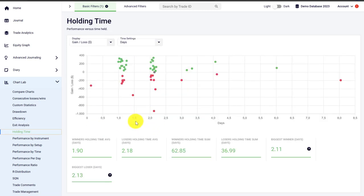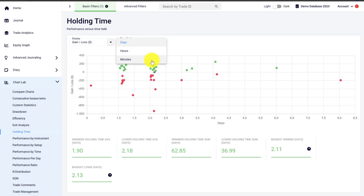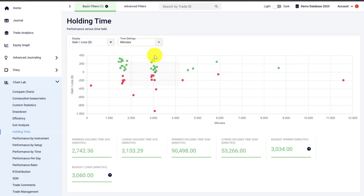We also have the holding time analysis, where you can analyze the holding time of your trades. If you are a swing trader you can visualize holding time in days; if you are a day trader you can choose to visualize it in minutes.